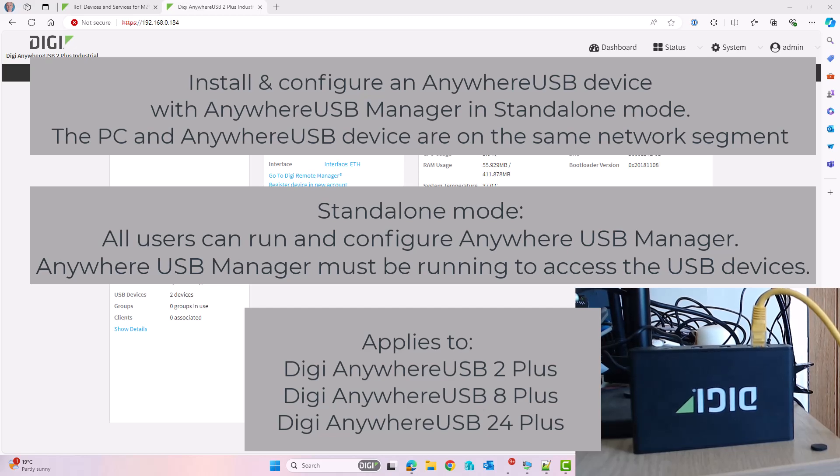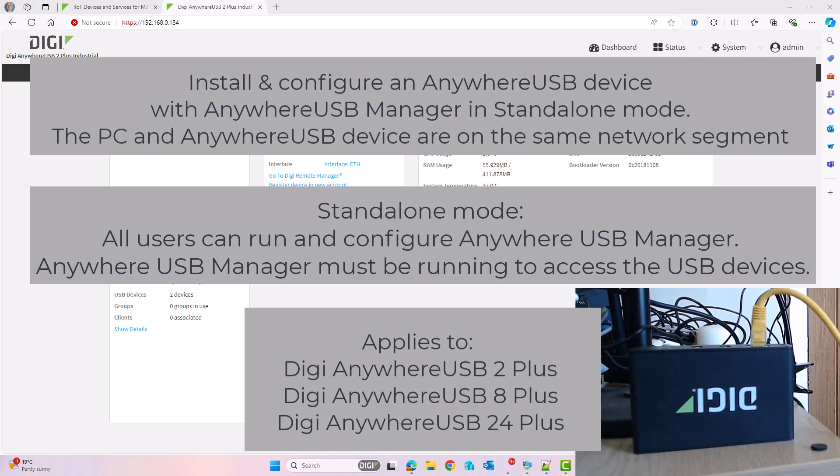Hello and welcome. I'm Ben from Digi Technical Support. In this video I'm going to show you how to install an Anywhere USB device and set up Anywhere USB Manager in standalone mode on a Windows PC connected to the same network as the Anywhere USB device.